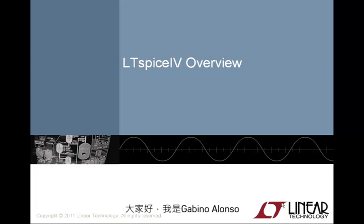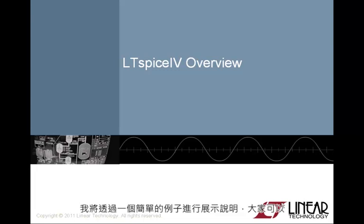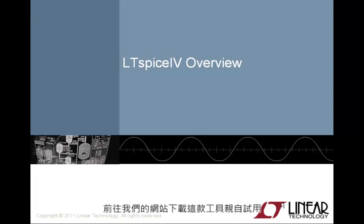Welcome, my name is Gabino Alonso and this video will provide you an overview of the advantages of using LTSpice in analog design. I'll take you through a quick example and also give you an opportunity to go to our website and download the product and try it out for yourself.